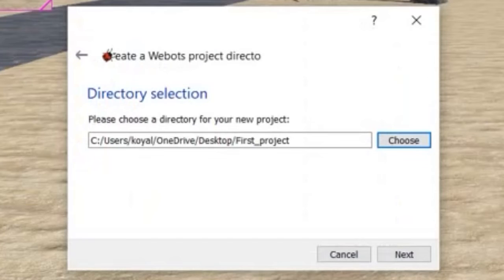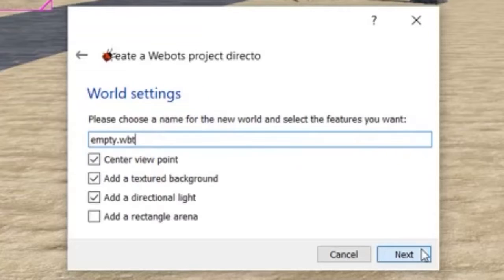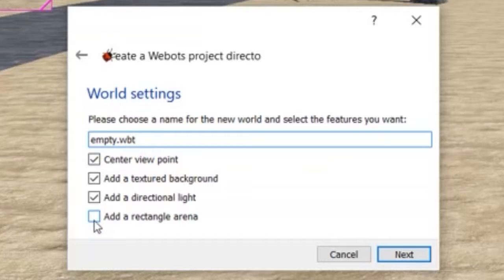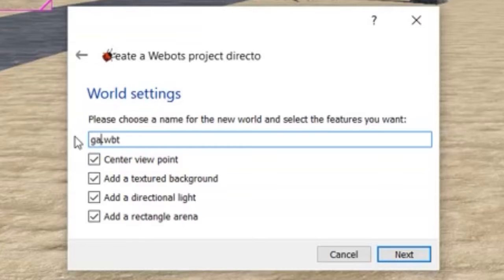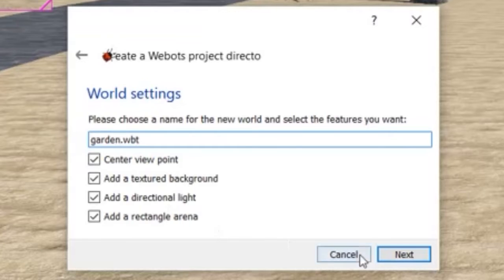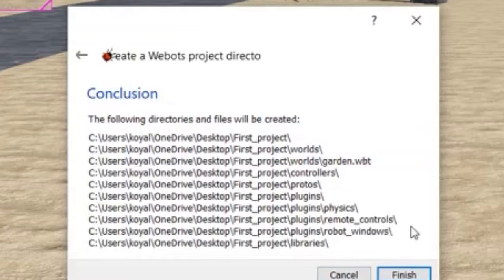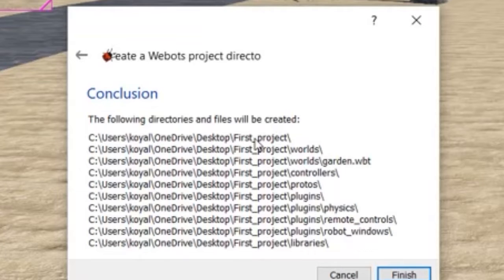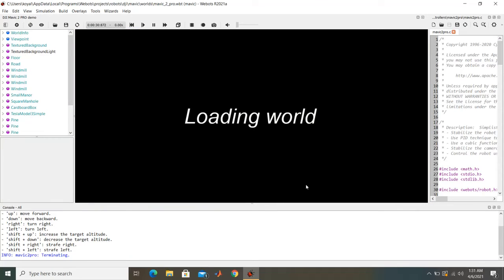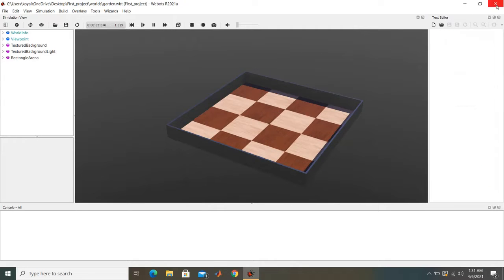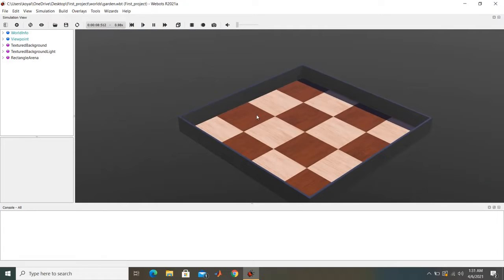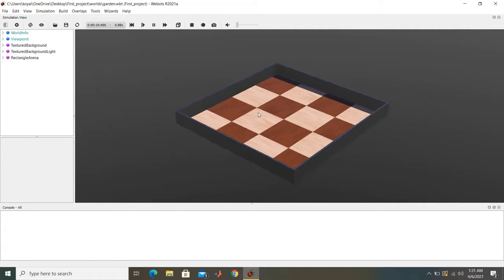As I select, I click next. Remember, initially if it is your first project, we will add a rectangular arena. You will soon see the arena. And let's name our world as Garden. So you see here, Webots is going to make bunch of files. So when I click on finish, it will generate a new world. And if you remember, we selected that we want a rectangular arena, so this is our basic rectangular arena.